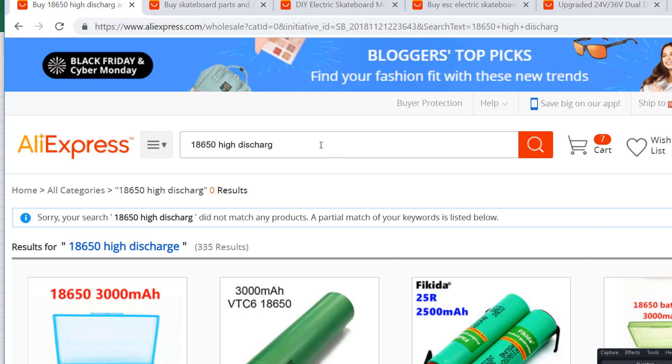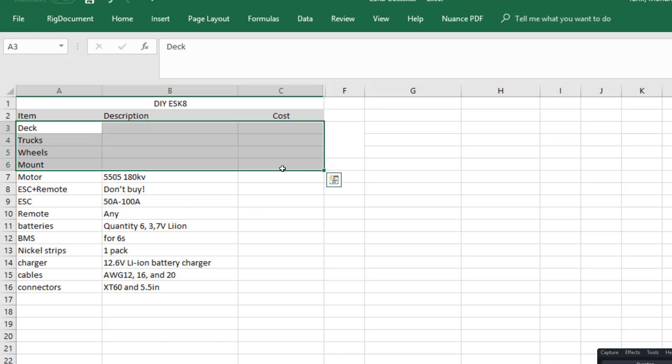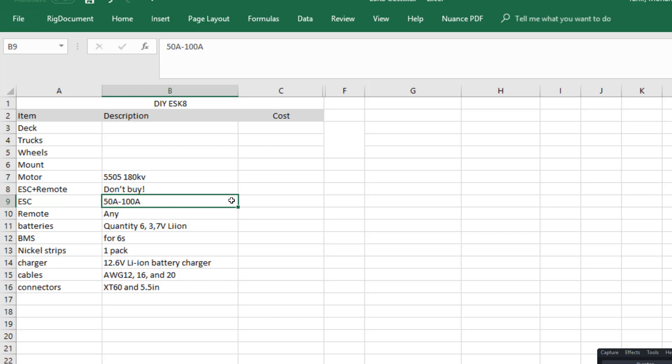Let's just look at AliExpress. First, we will obviously need a skateboard. Now, if you have a skateboard of your own, you will save a significant amount of money. But if you don't, like me, you have to buy one first.